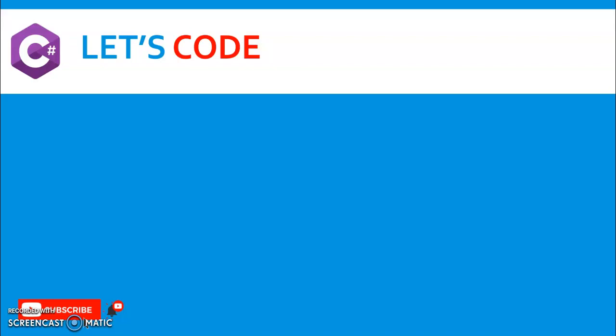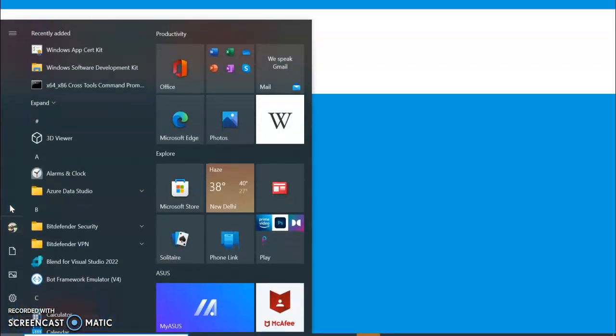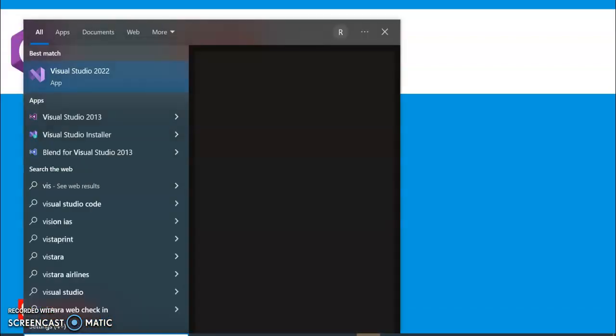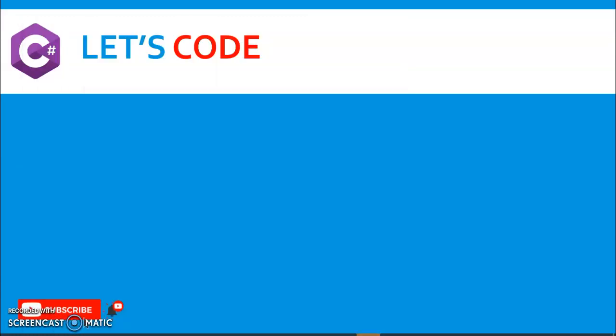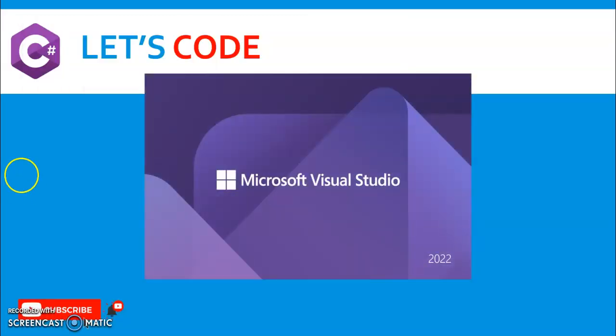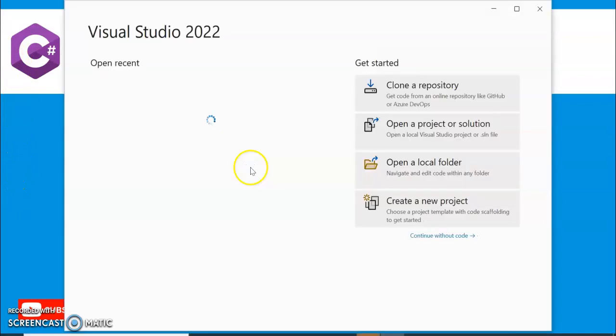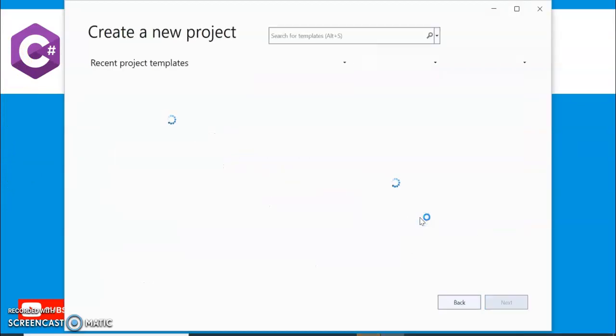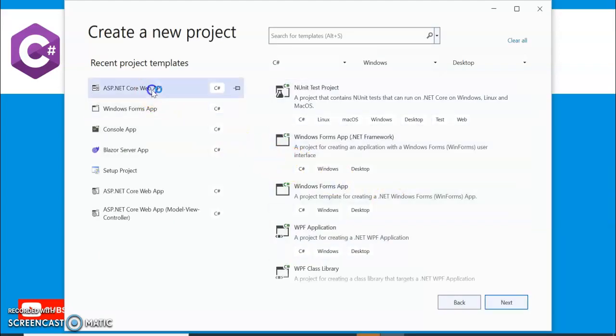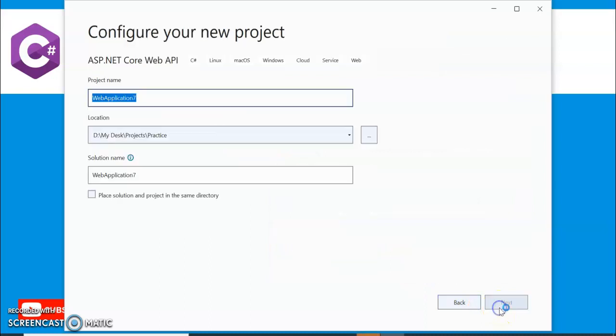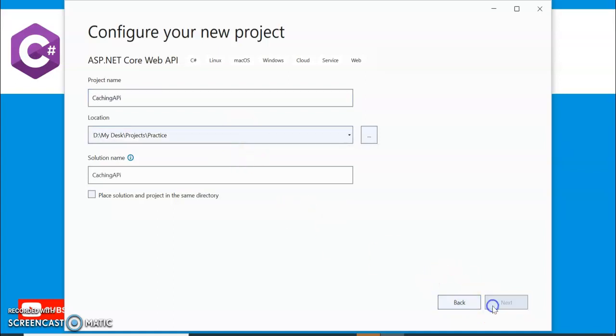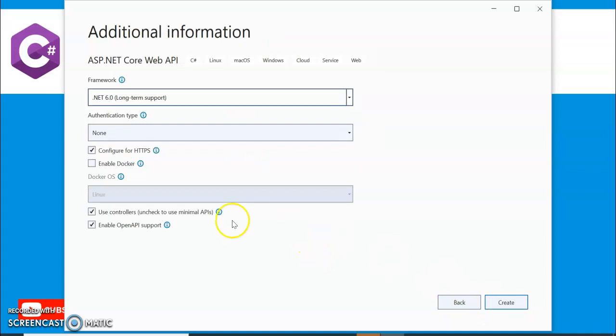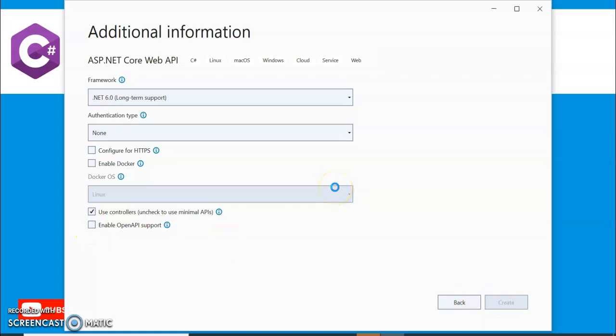So let's do some coding using our Visual Studio. In Visual Studio 2022 I am using, I will create a .NET Core Web API application. Create a project. This is my .NET Core Web API application. Next, Caching API, I am giving the application name. No need of HTTPS or OpenAPI support. 6.0 I am using .NET Core 6.0.